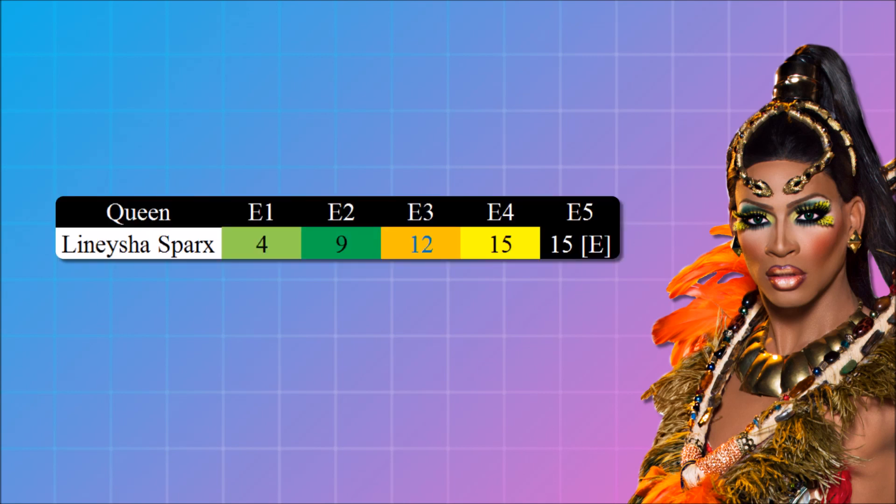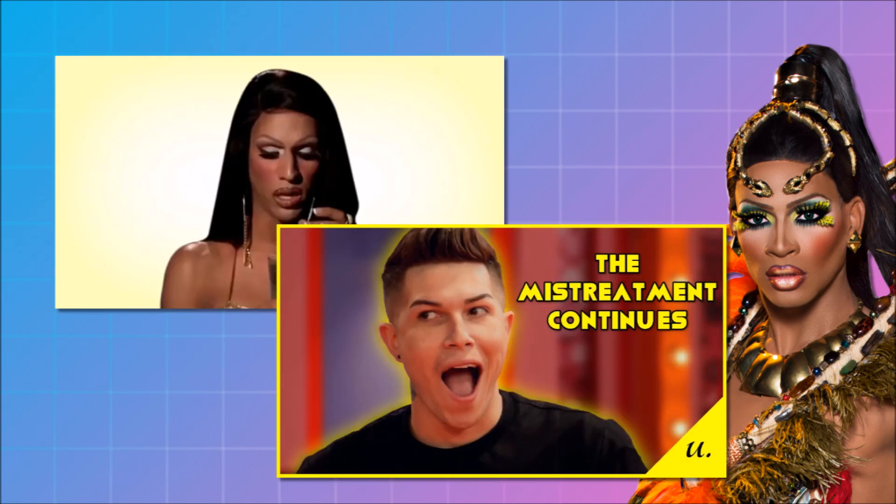Weirdly enough, the show kind of just soured on Lineysha after that. Of course, she did have mediocre performances in the kids' TV show thing challenge, whatever, and Snatch Game. But those challenges are very comedy-based. Comedy in English, English is not Lineysha's first language, she's at a disadvantage. I cannot talk about this again.